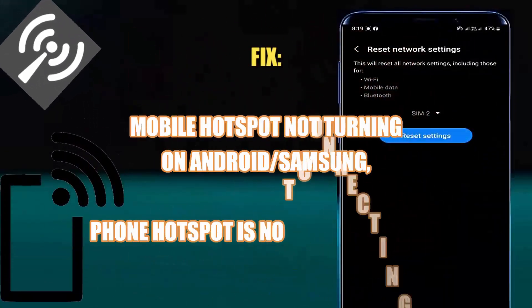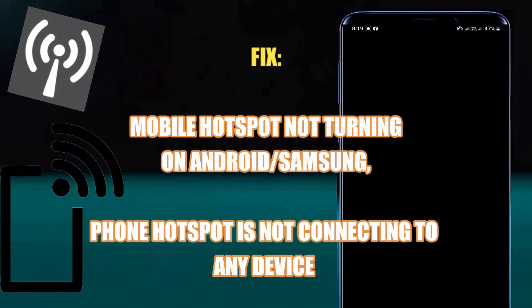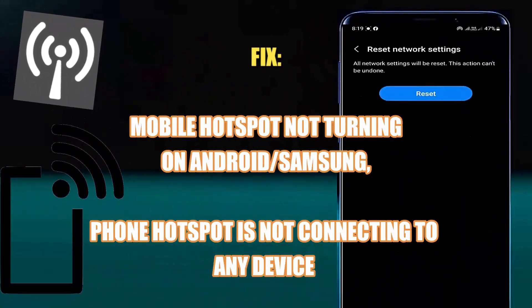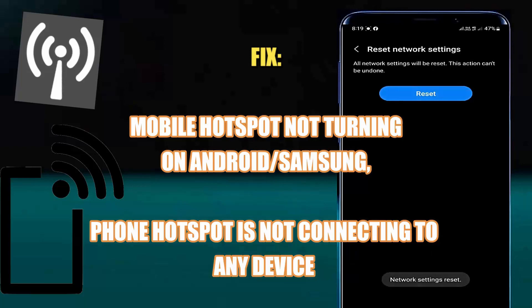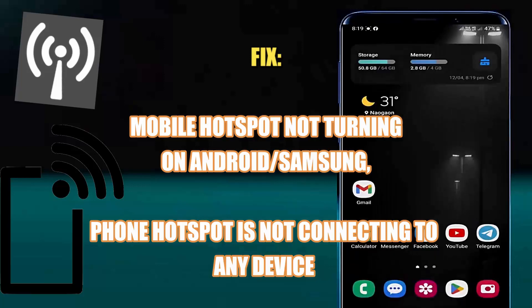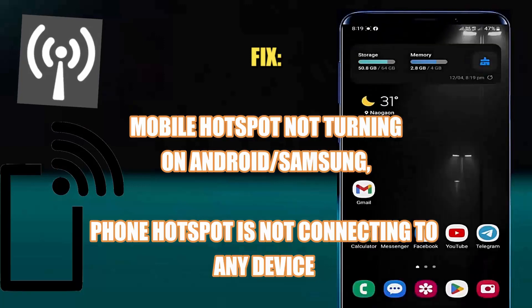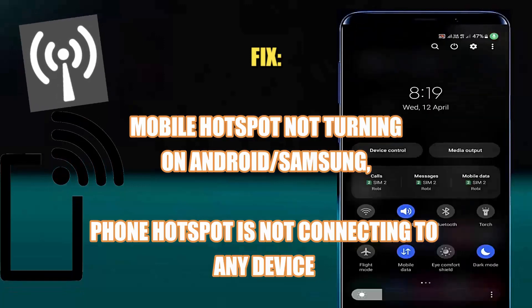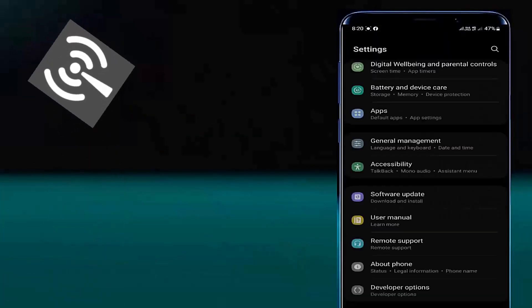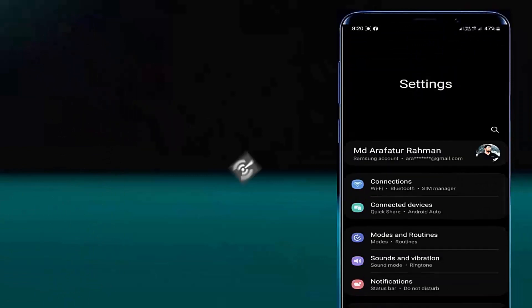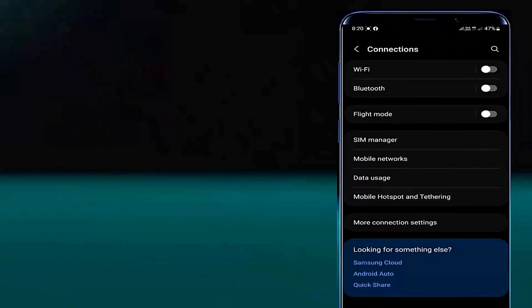Hi there. In this video I will show you how to fix mobile hotspot not turning on on Samsung Galaxy or any Android phone, or fix when phone hotspot is not connecting to any device. So let's get started.